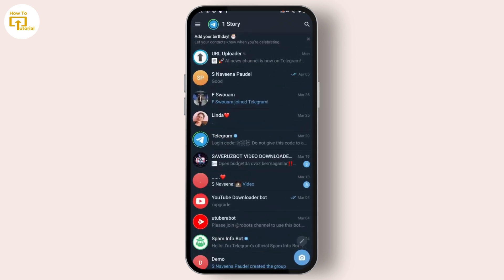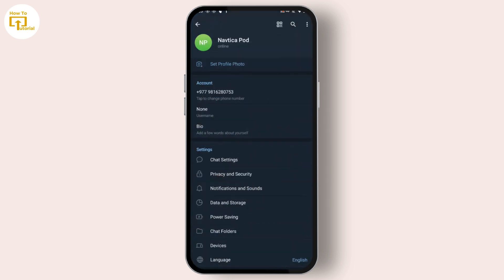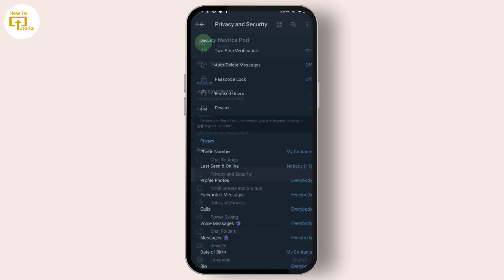Simply open up your Telegram application. After opening Telegram, tap on the three bar icon on the top left. Then tap on Settings. After tapping on Settings, tap on Privacy and Security.